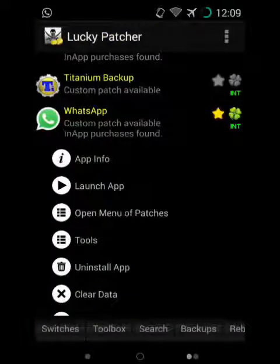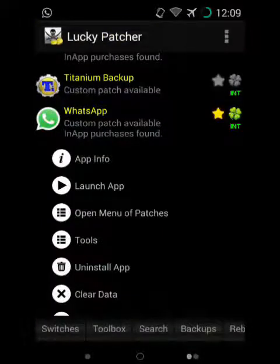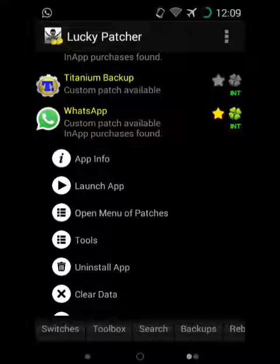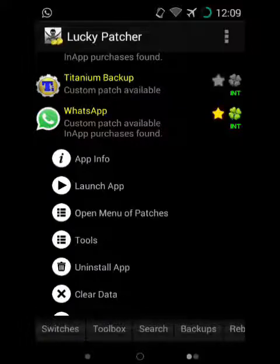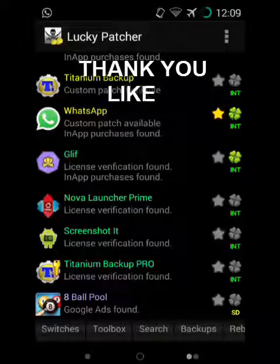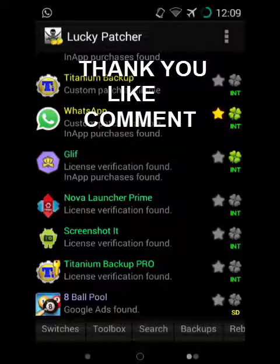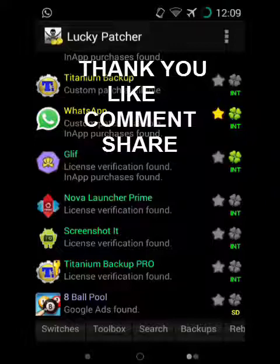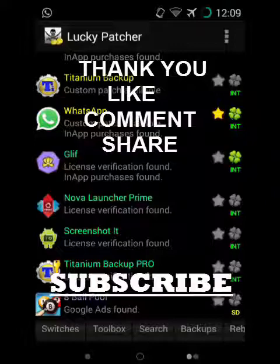Sorry guys, I don't have another device to show you. Thank you. Like, comment, share, and don't forget to subscribe. Keep it up. Bye.